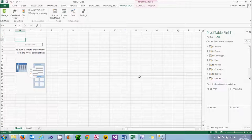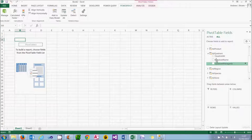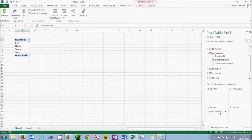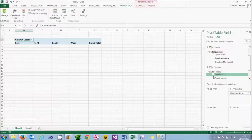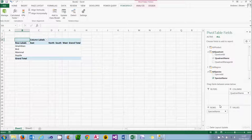What you can then do is choose the dimensions of your pivot table. I'm going to firstly choose the quadrant name — by default, text fields will become row headers, so I'll need to drag that up into the column header section. Down the left-hand side I want the species, so I can just click on the species name and it will automatically add it on the left-hand side.